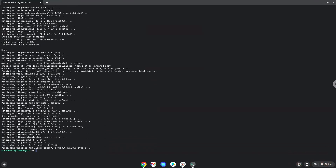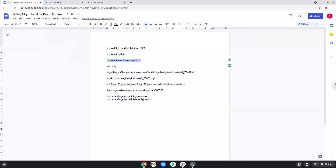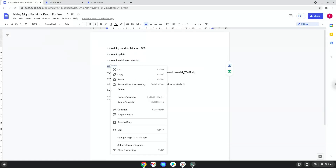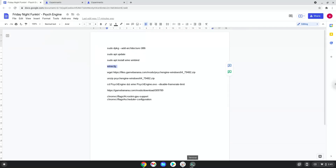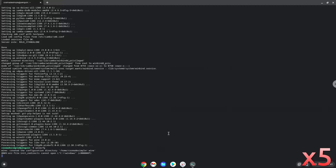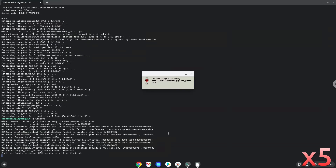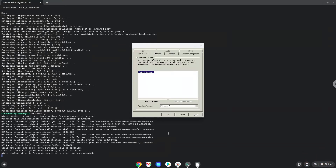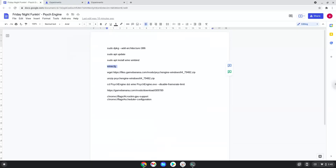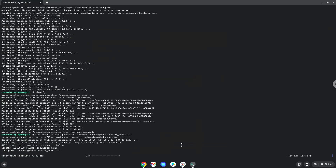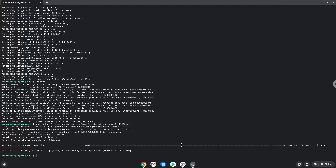Now we will create some files and folders which are required. Now we will download the mod. Now we will unzip the game.